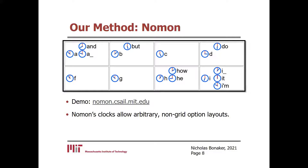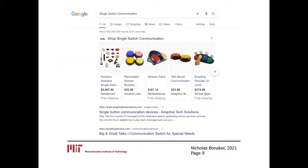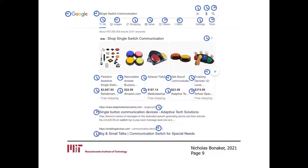One of the benefits of this clock mechanism is that it allows flexibility in the layout of the options — they are no longer restricted to a grid, as with row-column scanning. This flexibility opens up the possibility for tasks that cannot be placed in a grid, such as navigating a Google search page, like you see here. Clock slots are placed to the left of every selectable option on the page, essentially making the entire website accessible to a single switch.